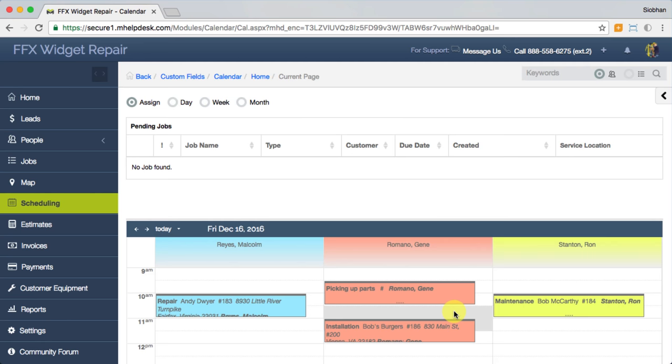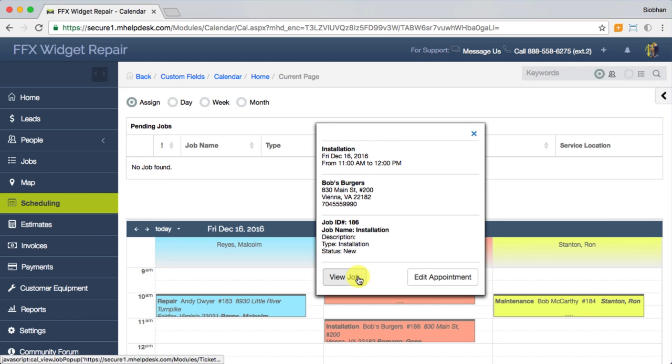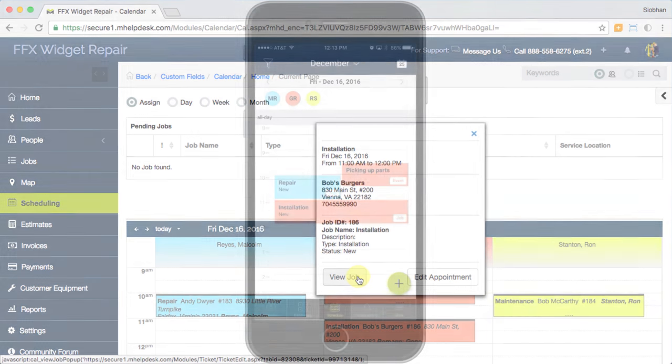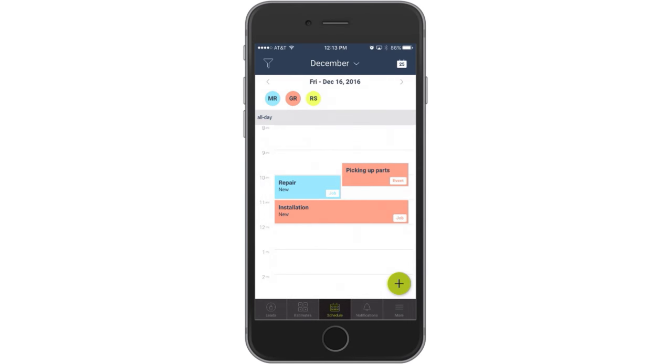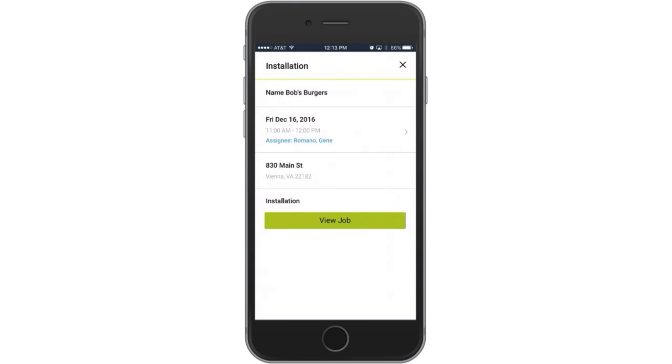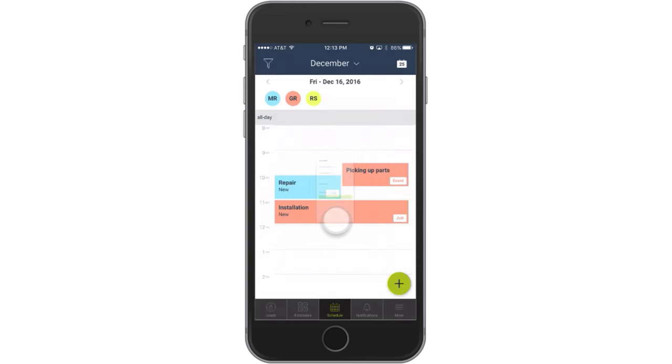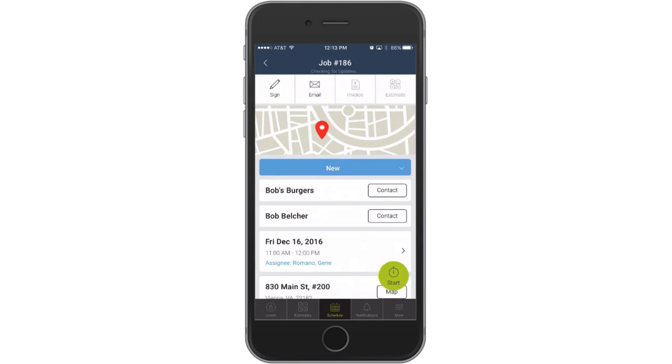Hover over the appointment box for details and click to view the job itself. In the mobile app, the same can be accomplished by tapping on the appointment, then tapping on view job. From there, the technician can view more details about the job they've been assigned.